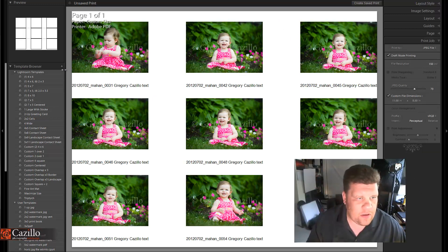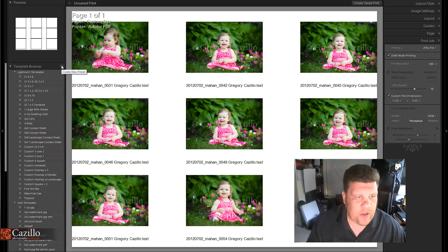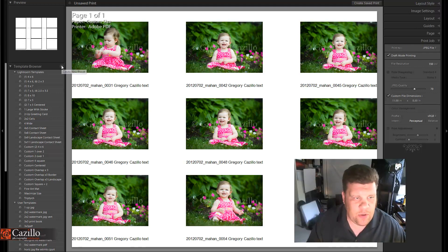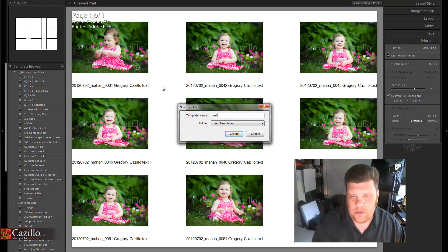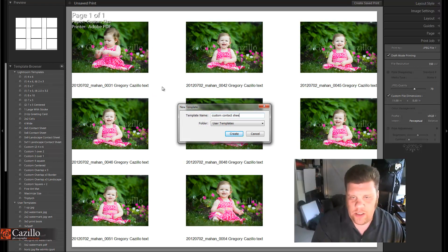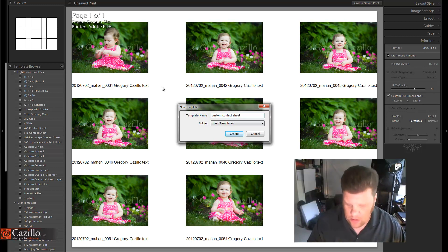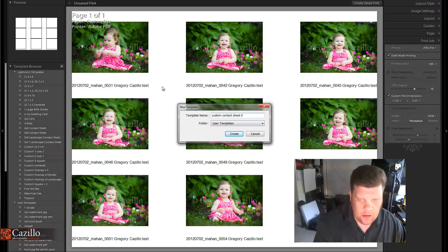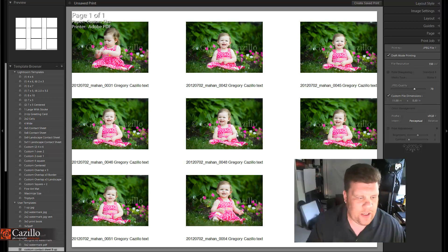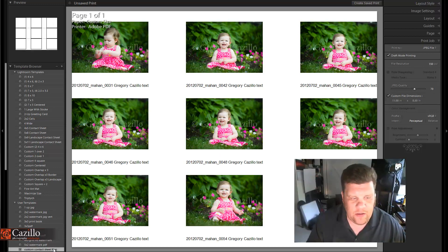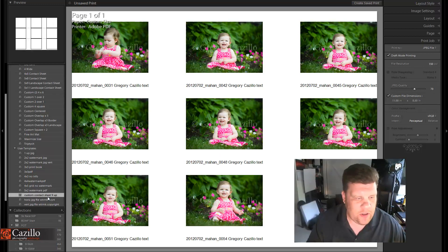we want it to be. Now we're going to come over here and create a new preset. We're going to hit the little plus sign, and we're going to save it as a custom contact sheet—nine up, that means nine per page. We're going to hit Create, and there it saved our template down here in the bottom.